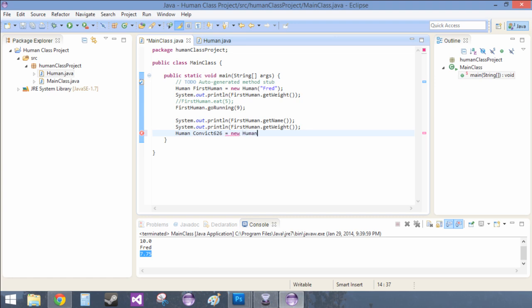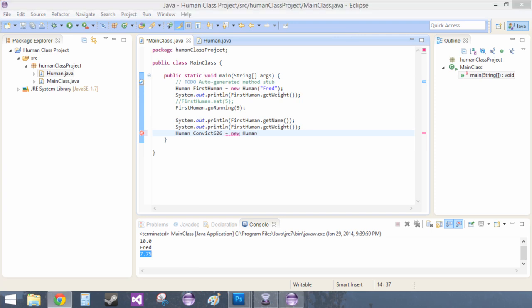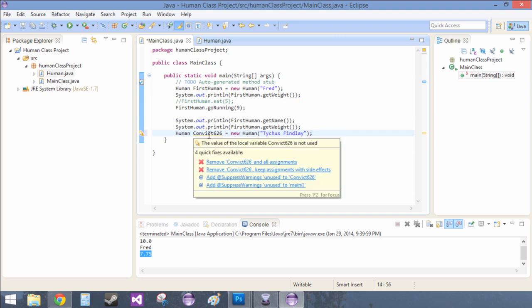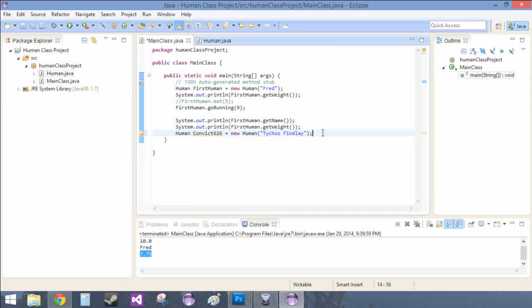Let's just look it up on Google — convict 626. Ah, Tychus Findlay. Having three monitors is just a good investment, I'll tell you that. There goes my internship money. Anyways, Tychus Findlay, convict 626.